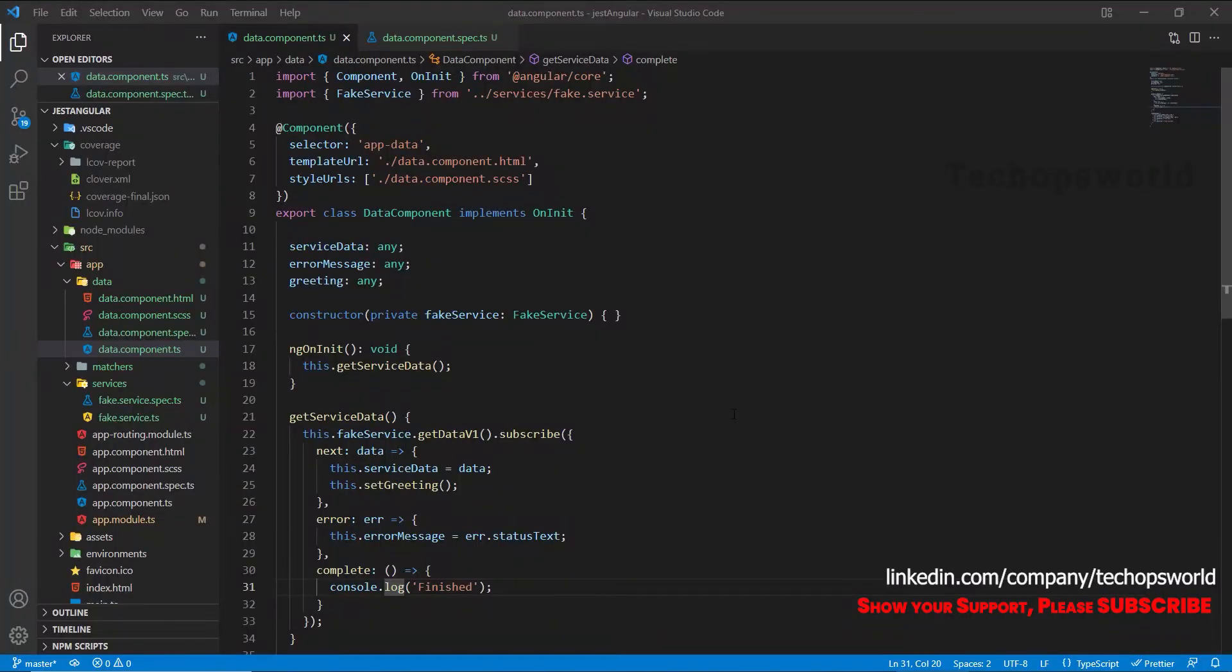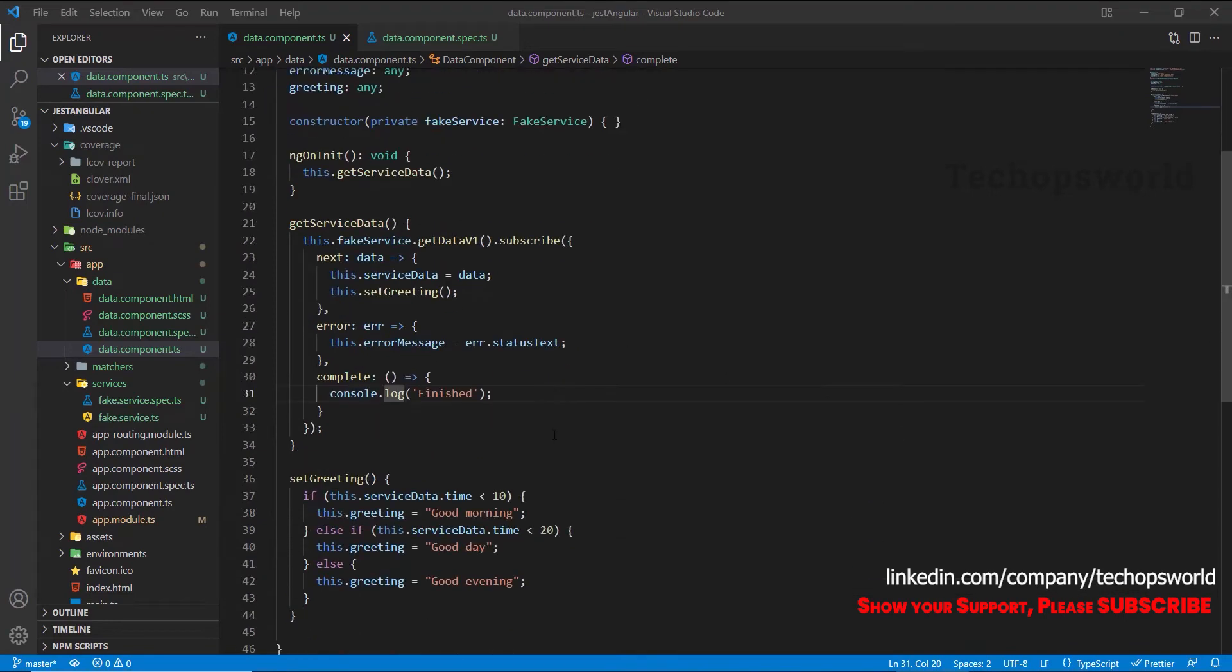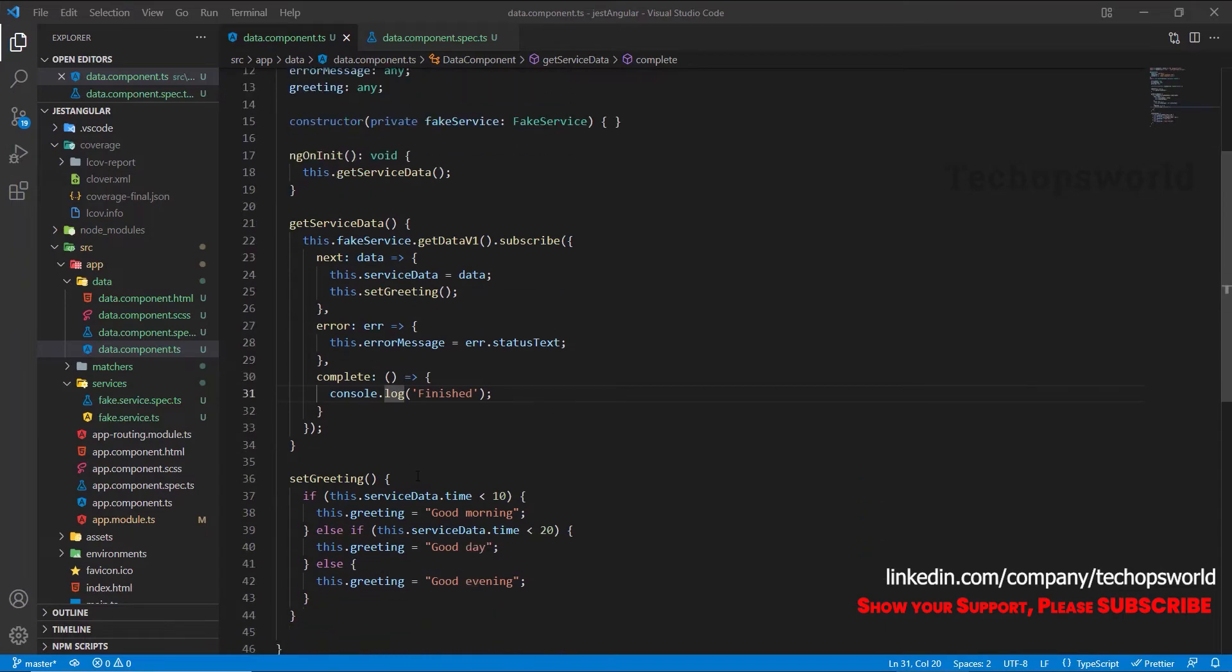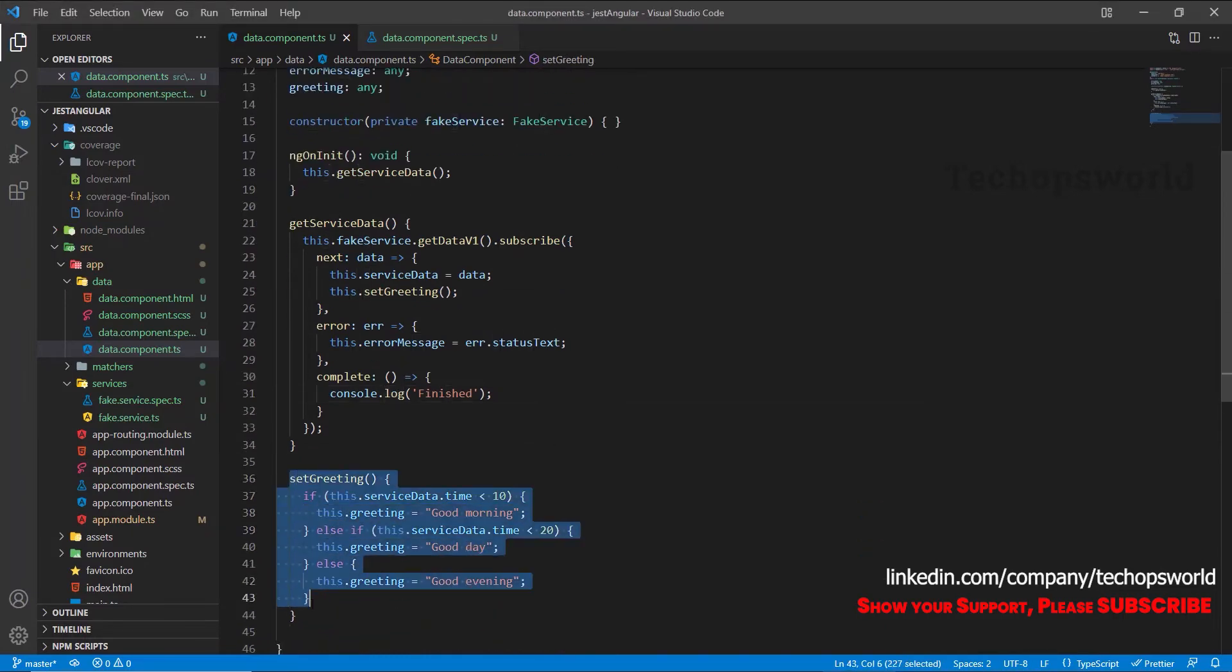Hello guys, welcome back. This is Vijay. In this chapter we will see how to cover branches in Angular using Jest. I have written your sample code, so I have created a method named set greeting. This will set the greetings value based on the service data and the time.